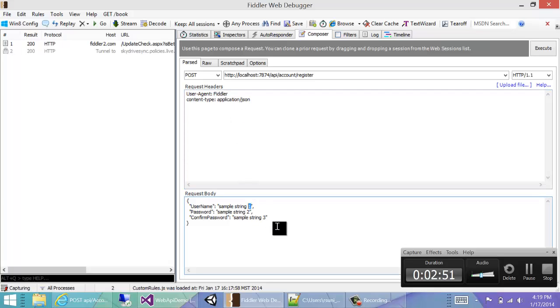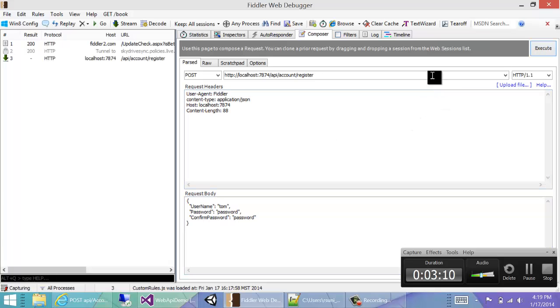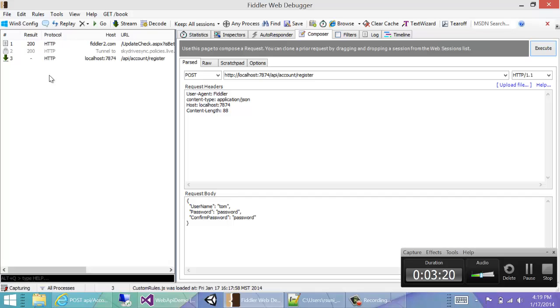So let's create a user. Let's call him Tom and let's choose a password called password, and let's confirm it as password. So next we hit execute. Note that the request is still processing. The first time we call, it takes a long time because Visual Studio is setting up our database for the first time.